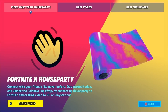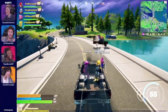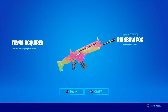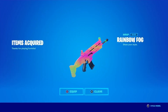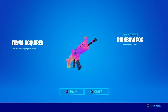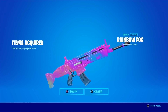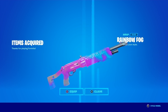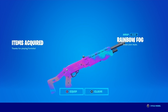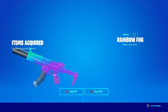Some of you guys might be excited about the new crossover with House Party in Fortnite. I'm going to tell you all about it and how you can get this Rainbow Fog Wrap. It's a cool wrap — it didn't look that great until I actually saw it in-game, but it's amazing. You have to see it for yourself. It might be in my top five list.